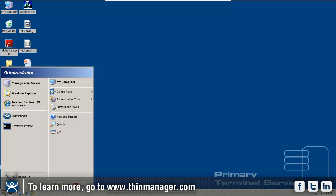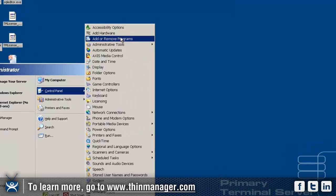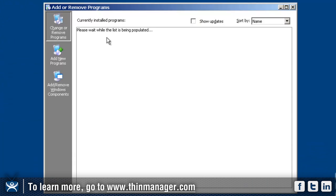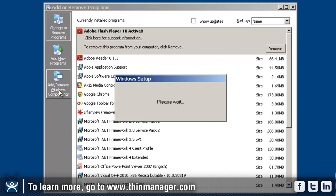First thing you would want to do is go to your start menu, go to your control panel and go to add and remove programs. Once this opens up you want to click on the add remove Windows components.